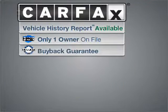A Carfax report can help you check for costly hidden problems. Buy with confidence. This car qualifies for the Carfax buyback guarantee.